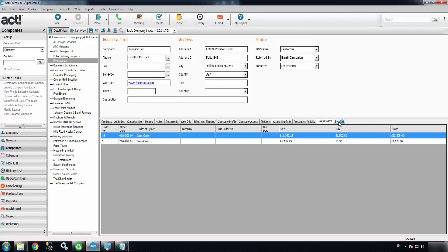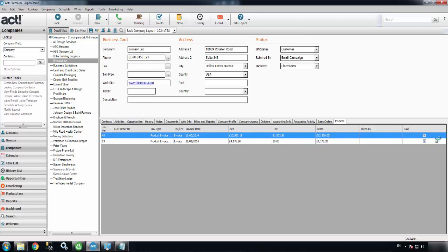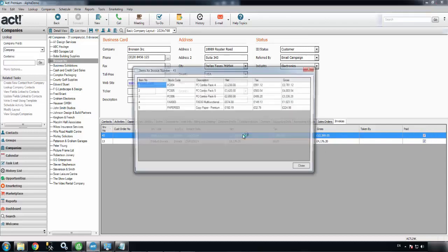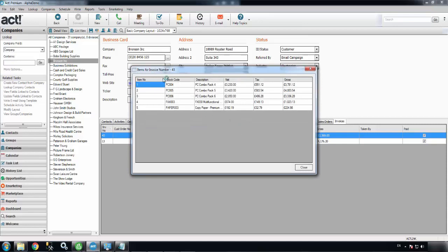The Invoices tab is much the same, except it has this field at the end which will show as ticked once the invoice has been marked as paid in Sage. Again, you can drill down into the invoice and look at the line items.